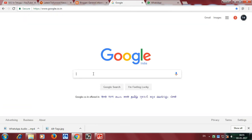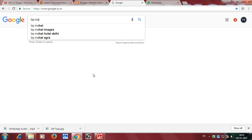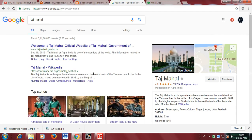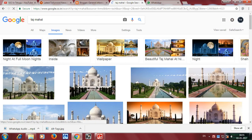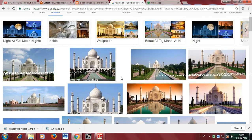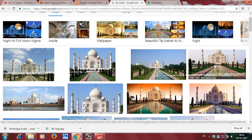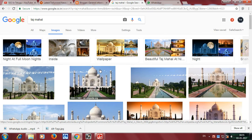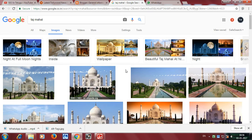I want to show how to find non-copyrighted images. We can use Google to search for images — for example, search 'Taj Mahal' and open it. You will see a large number of images. We need to look at the quality and type of images to find non-copyrighted ones.